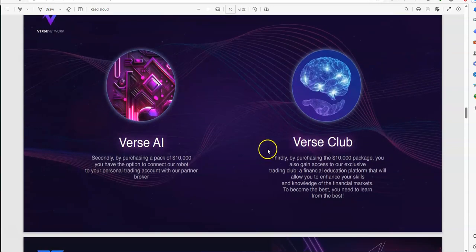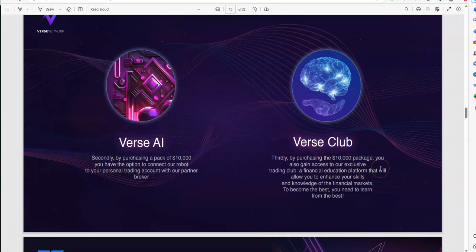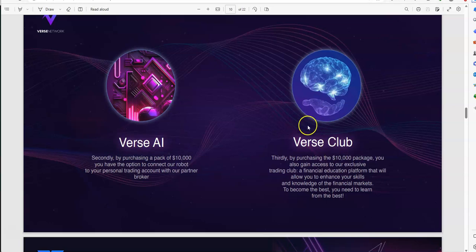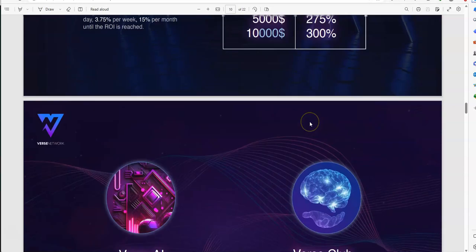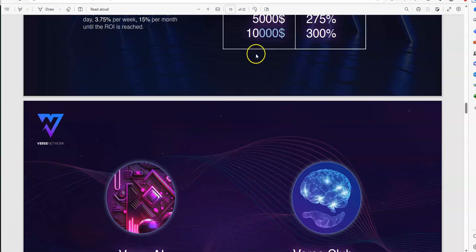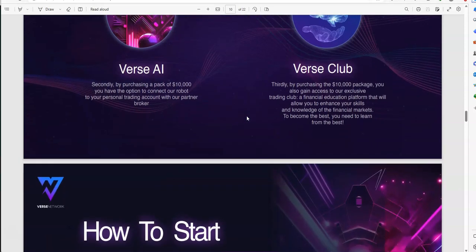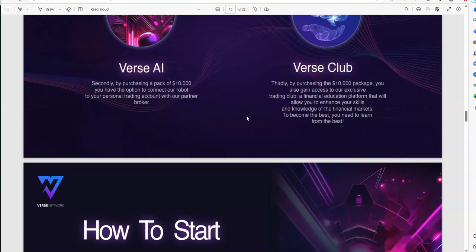Third, by purchasing the $10,000 package, you also gain access to future trading club, a financial education platform, that will allow you to enhance your skills and knowledge of the financial market, become the best, you need to learn from the best, right? So, pretty cool. That's three reasons why you put in $10,000 to maximize the full potential. And three very good reasons of what you get back in return for that.